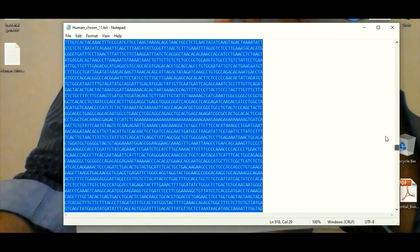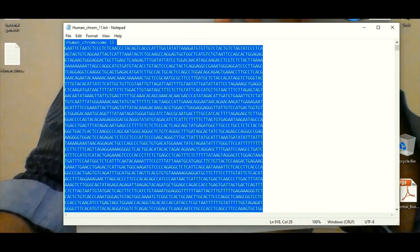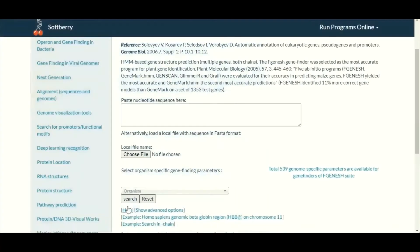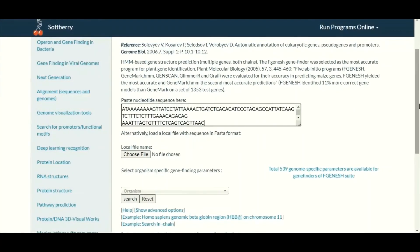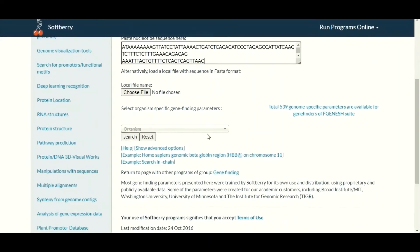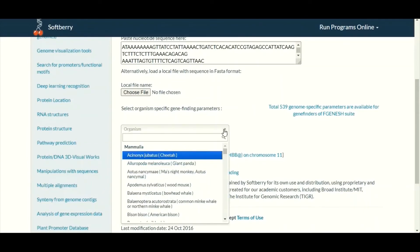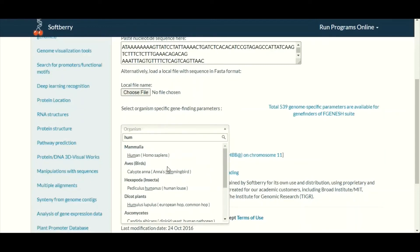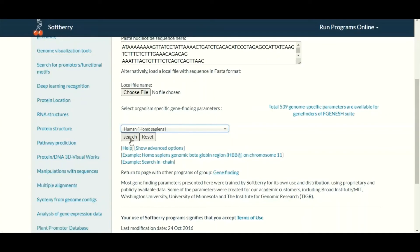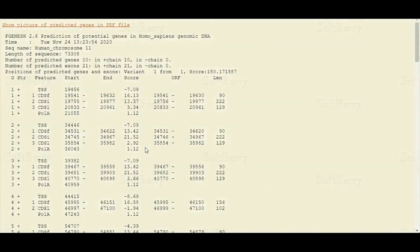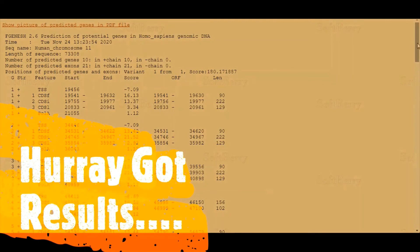For this tutorial, we have a DNA sequence from chromosome number 11 of the human, and we want to make a prediction about whether any gene is present in this sequence. We will select and copy this whole sequence and paste it in the box. Then, after pasting the sequence, in the organism tab we will select our organism — since this sequence belongs to the human, we will select humans. Then we will simply click on the search or submit button. After a few moments, we will have the results about our submitted DNA sequence.